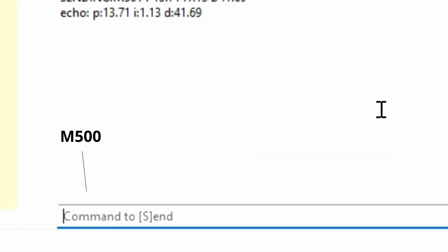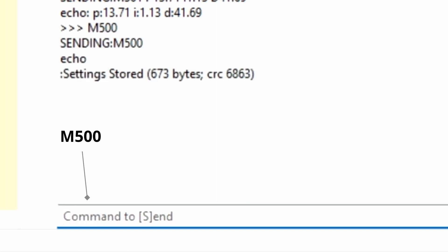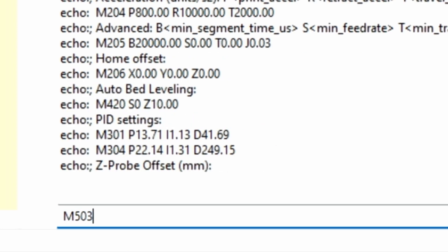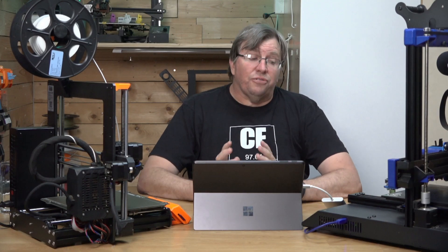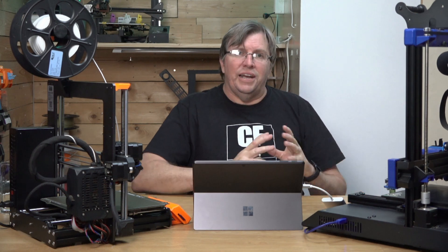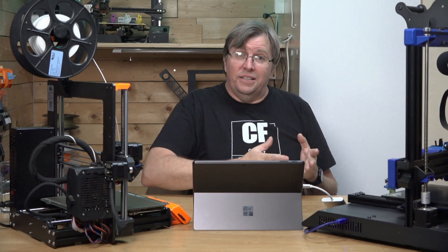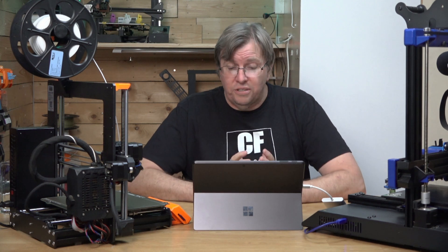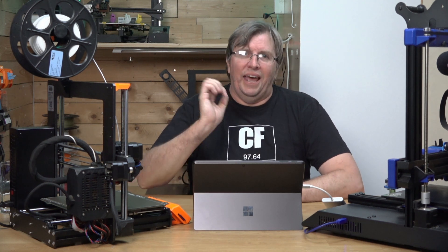We then need to save these settings, so we type M500 — that will save the settings to the machine. If we then run M503, you'll see the updated values we just entered are now stored. That is it for setting the PID on your Artillery machine. It should now run a lot more stable — I didn't realize how far out mine was, so this should really stabilize things.